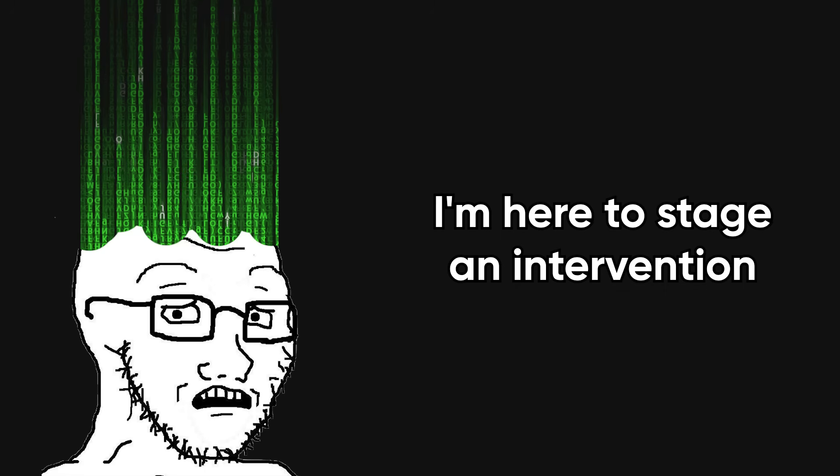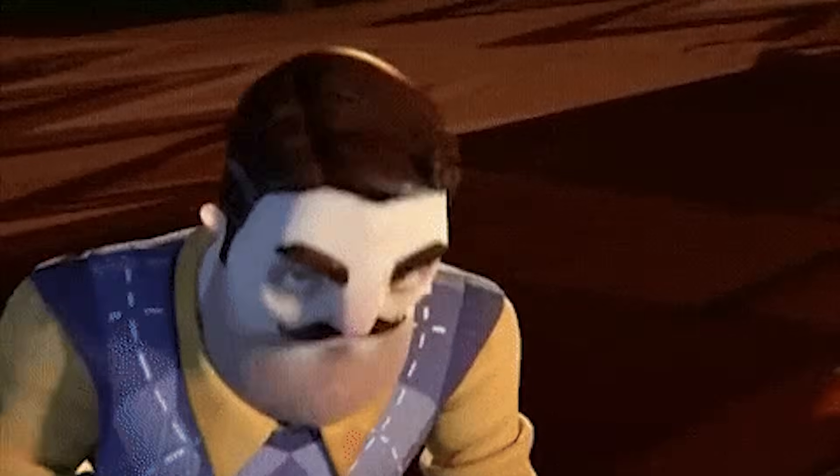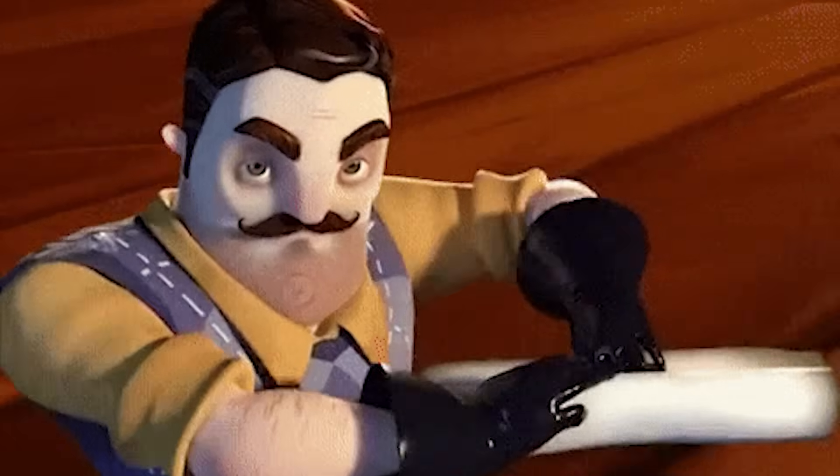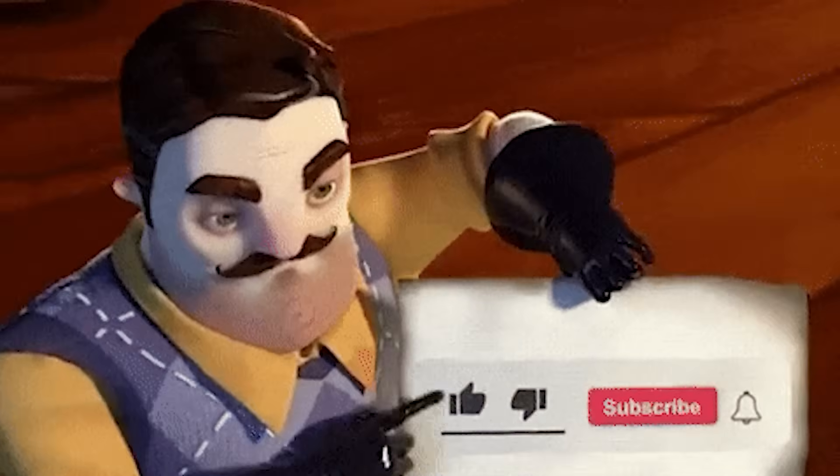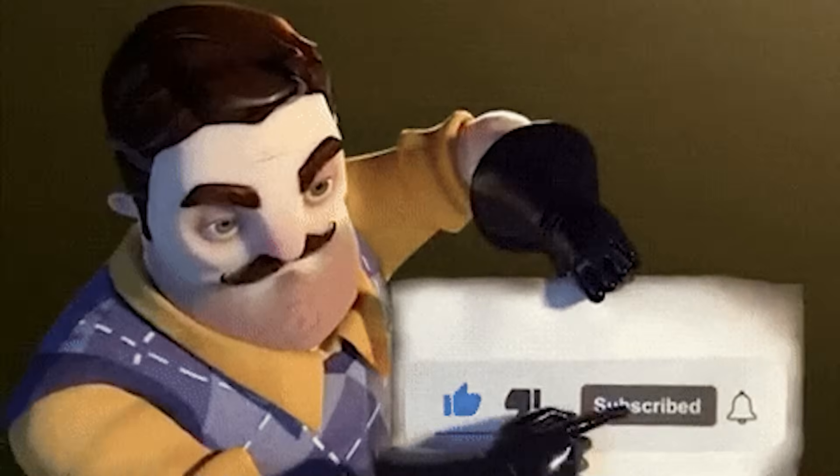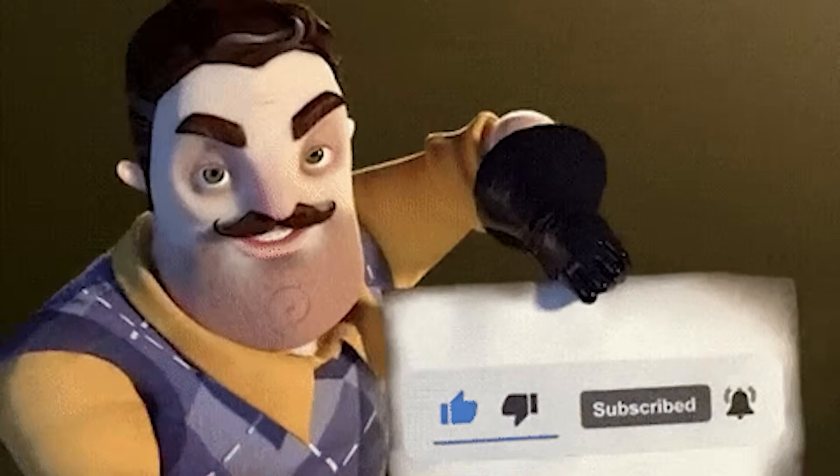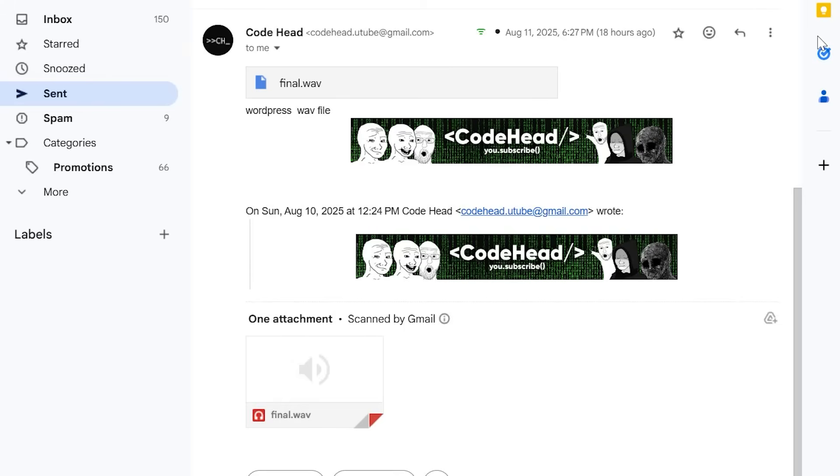Well, I'm here to stage an intervention. But before we start, please like this video and subscribe to become a fellow code head. Alright, back to the video.